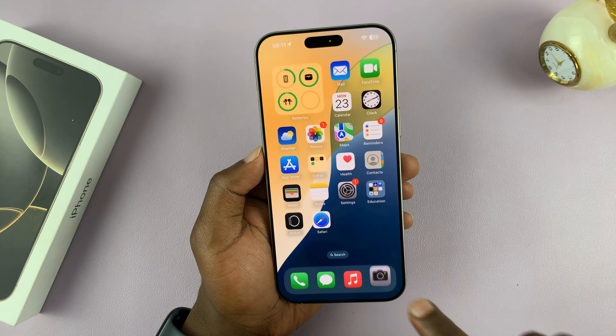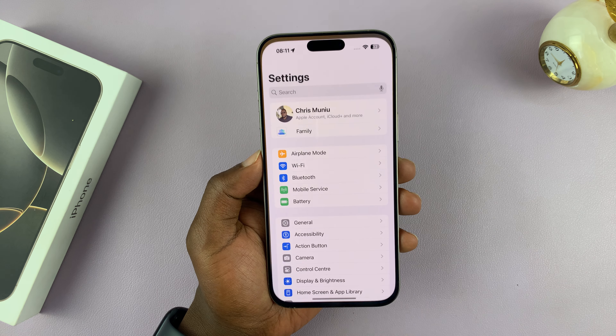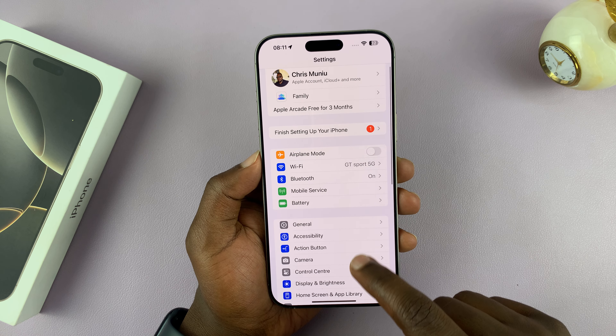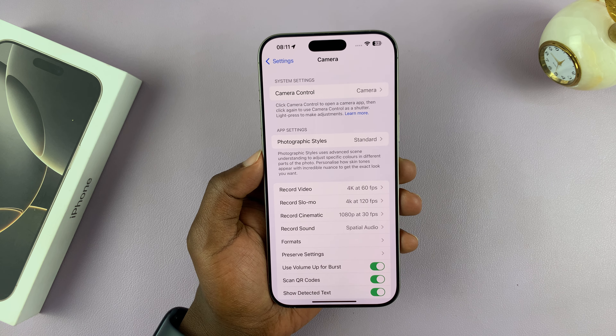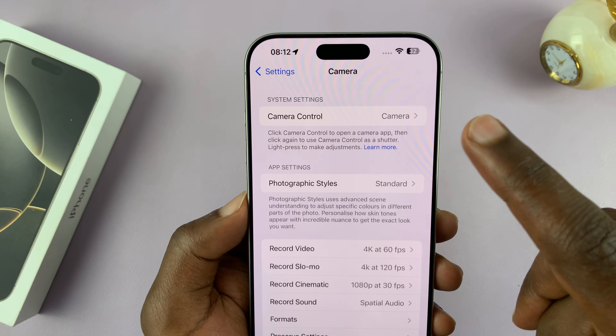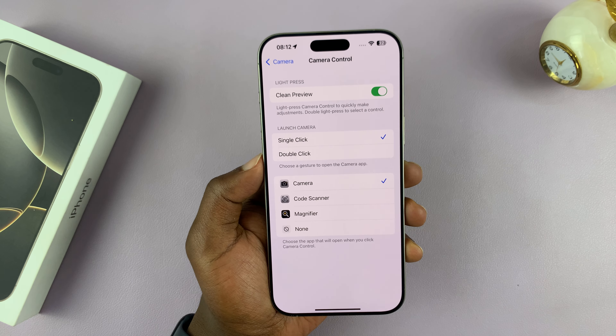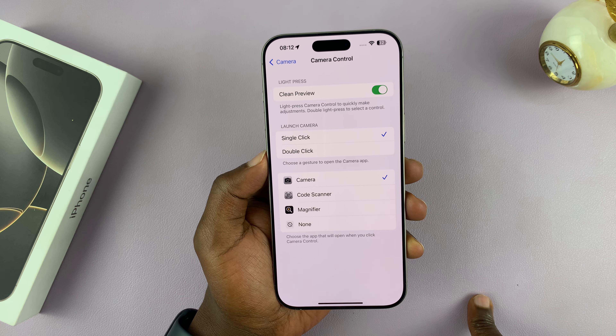To do that, just go to Settings. Under Settings, go to Camera, select that, and then go to Camera Control at the top. You should see the Clean Preview option — it's enabled, which is why it's behaving like that.